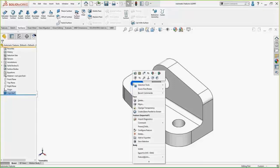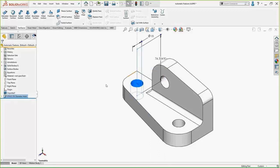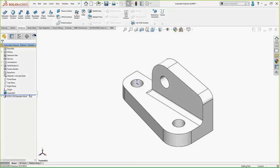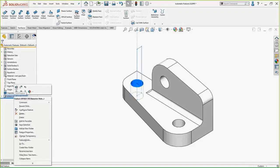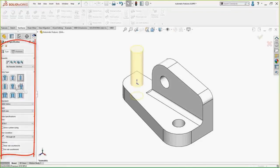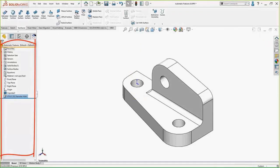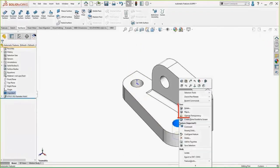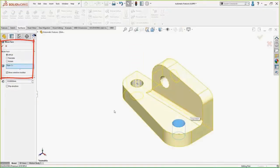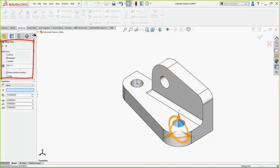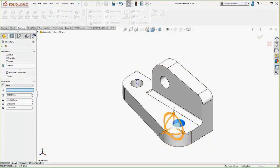I'm going to right-click on the face of that hole and tell it to edit the feature. You can see there is no feature other than 'Imported' — until we click Edit Feature, FeatureWorks fires up in the background and creates a feature just for that hole. It is a Hole Wizard hole, and we can go in and make changes to it. If I right-click on another face and choose Move Face — Move Face, if you haven't used it before, is really handy for this type of stuff.